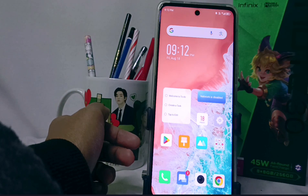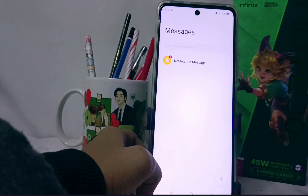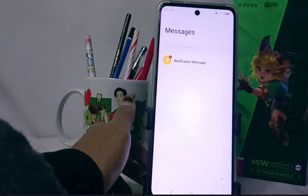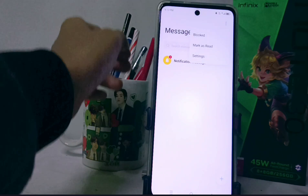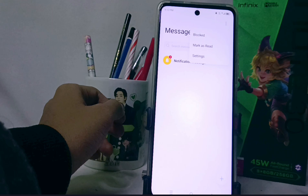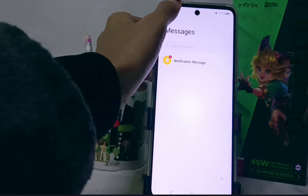First, please open the messaging application on your device. Then tap the three dots at the top, and after that select the 'Blocked' option.